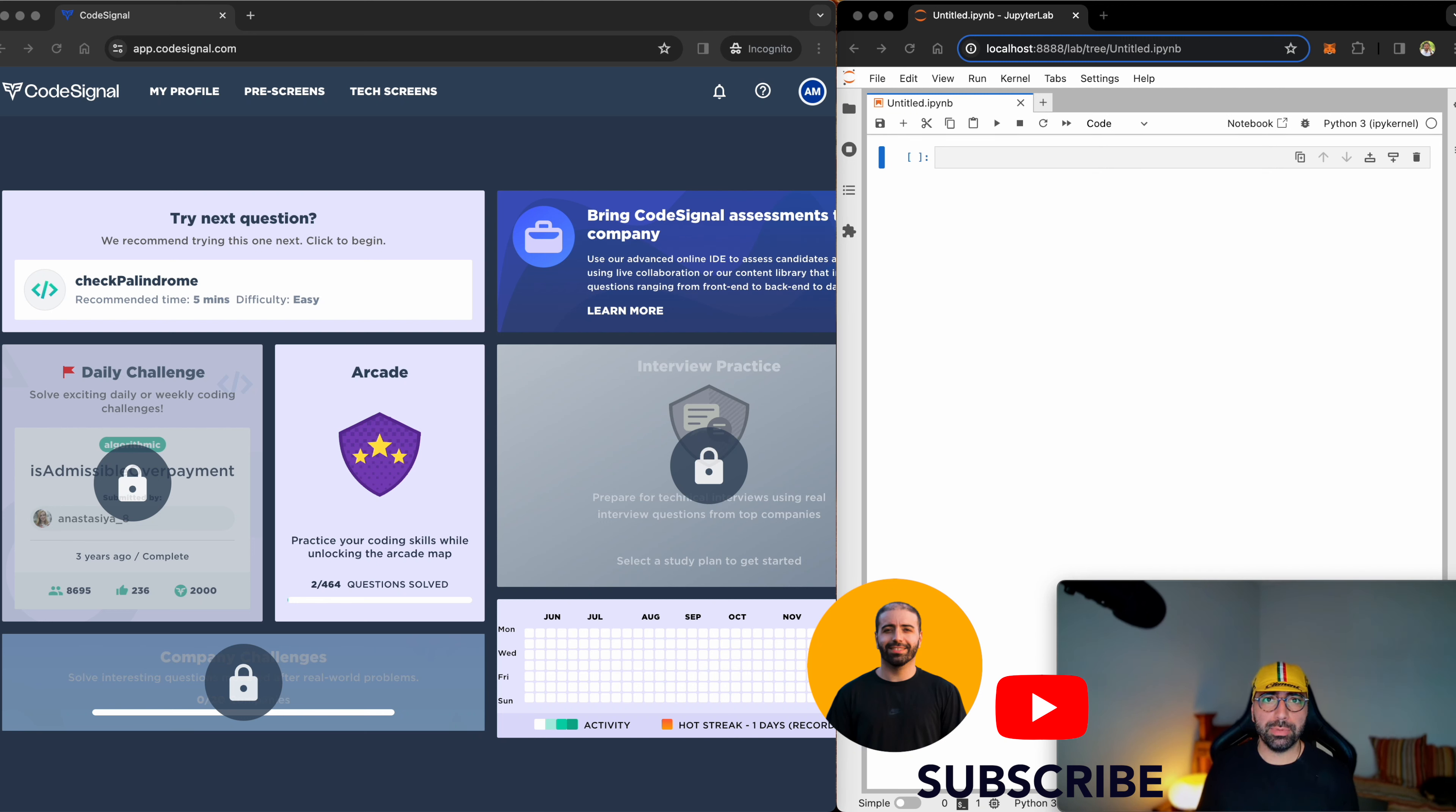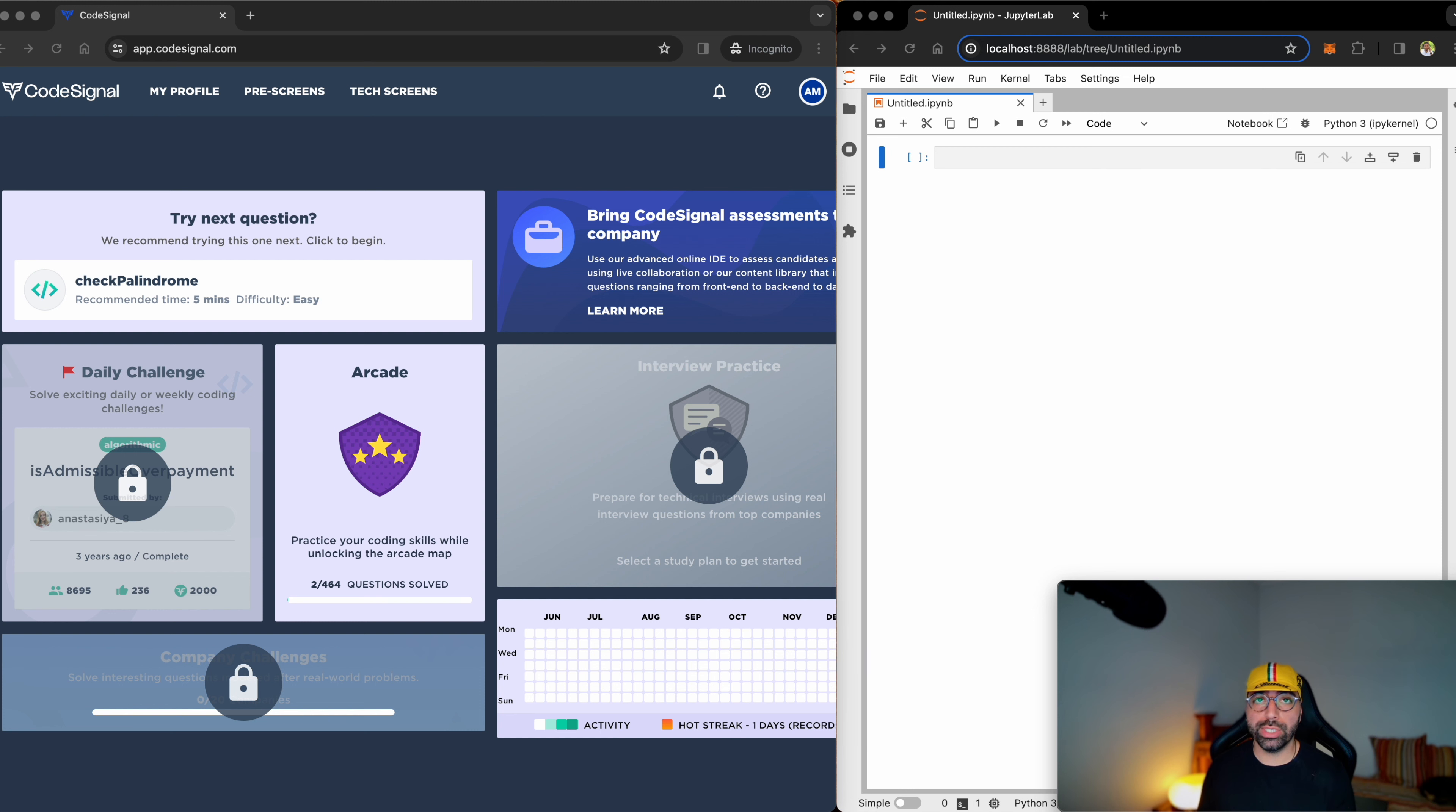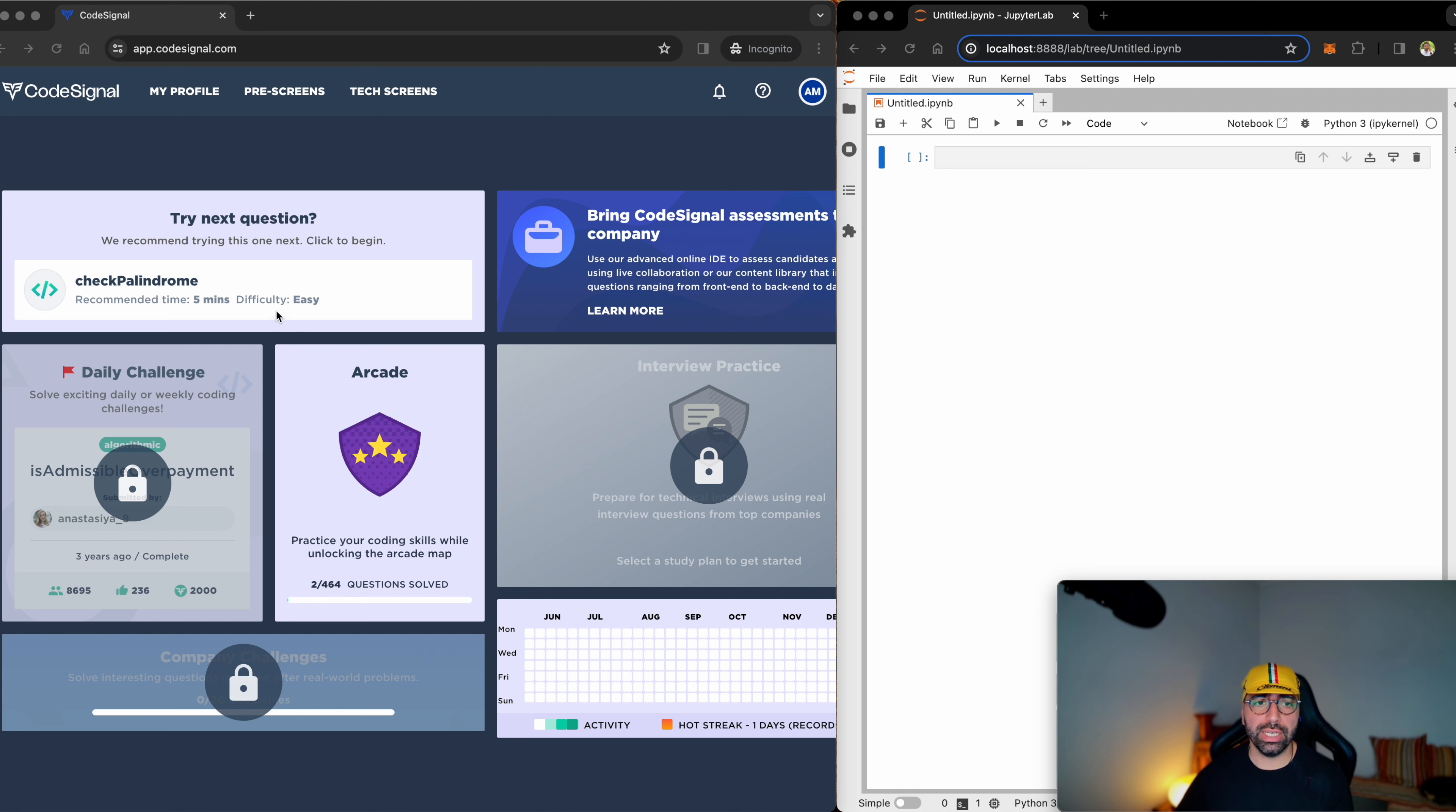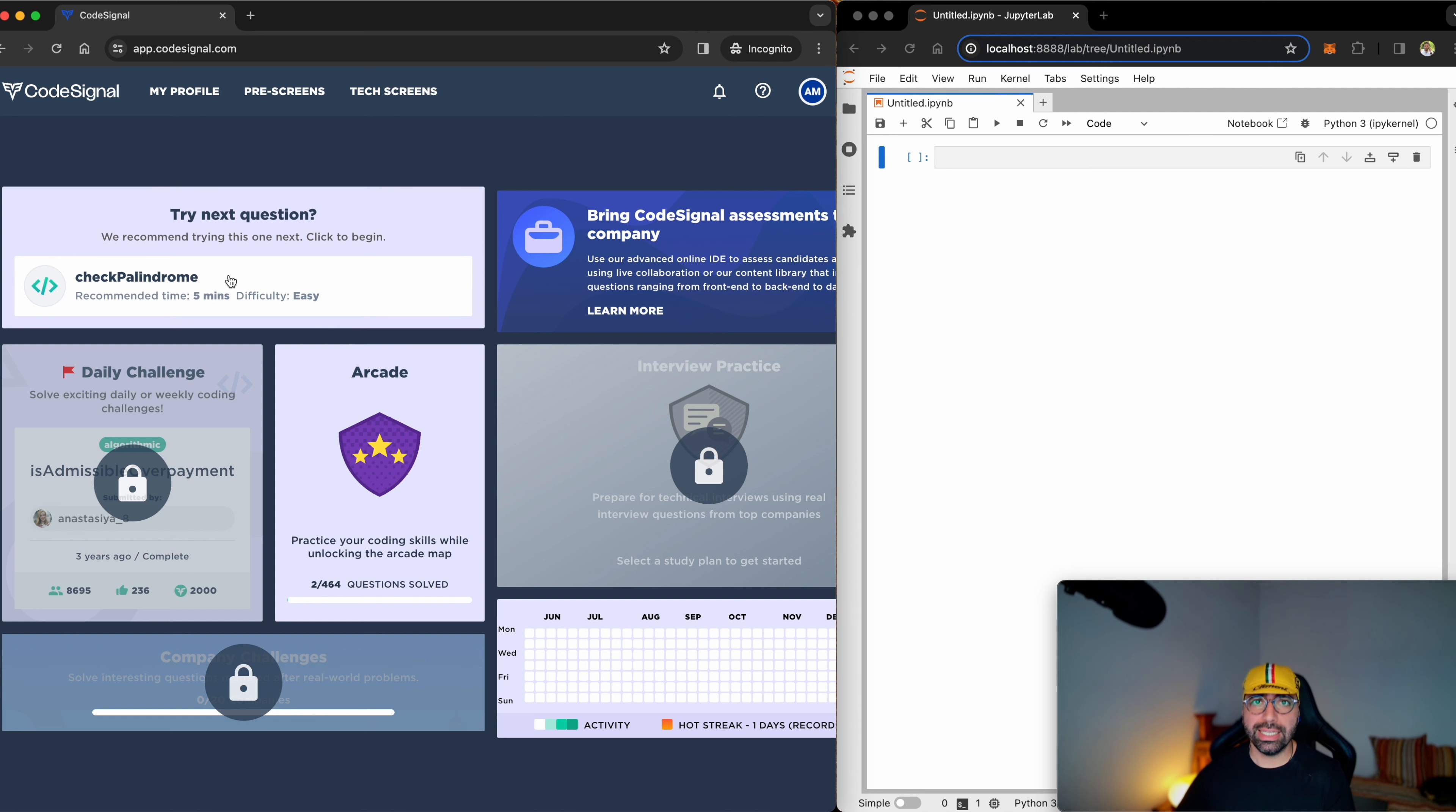If you haven't already subscribed to my channel, I would recommend doing it. I'm building a whole playlist for CodeSignal. HackerRank is already very much complete and I'm just posting them every single week. So today we're going to be talking about the check palindrome question, which is part of the easy questions. Let's get going.